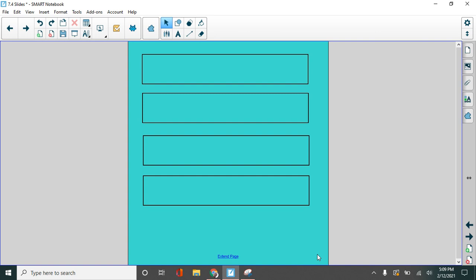Hello there, third graders. It's lesson 7.4 today. In lesson 7.4, we'll be doing some comparing of fractions, but we got a lot to talk about before we get to that.